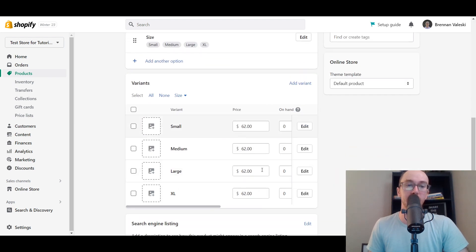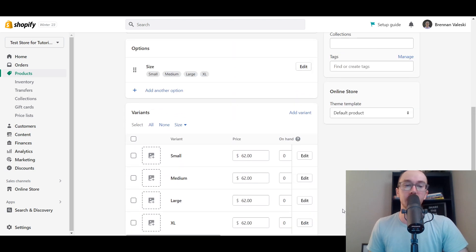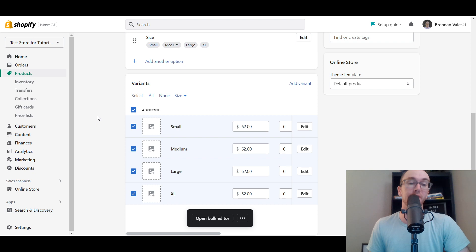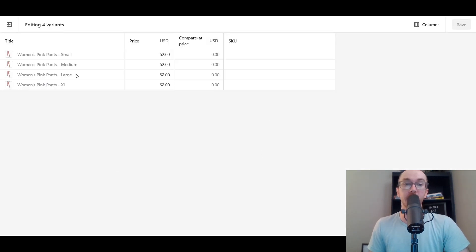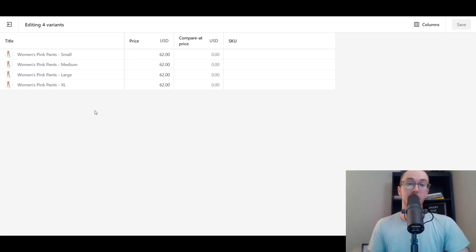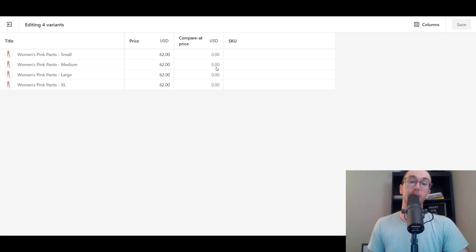There is another way to edit these variants called the Bulk Editor, which is a great way to edit a lot of variations at once. Click the blue checkbox and then click 'Open Bulk Editor.' This is great if you're adding 60 different variations for a product — it lets you edit things at scale, almost like a spreadsheet. You can see Women's Pink Pants with Small, Medium, Large, XL listed, and you can edit compare-at pricing, pricing, and SKUs all in the bulk editor.